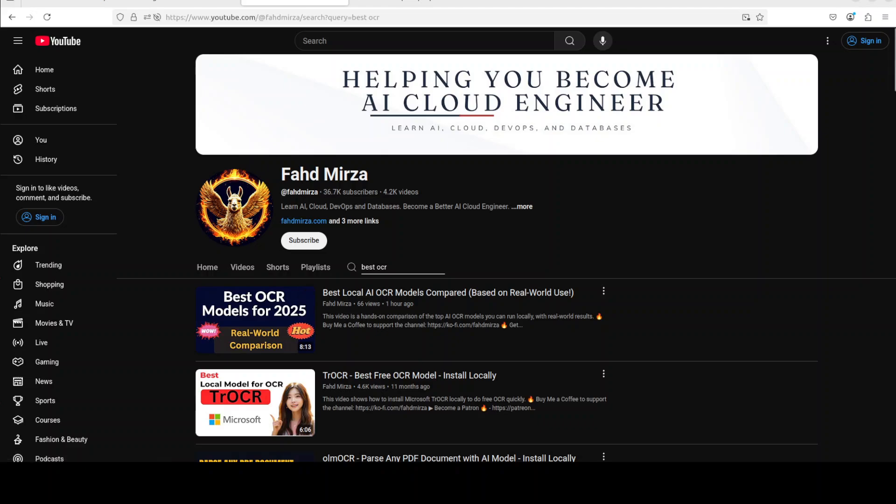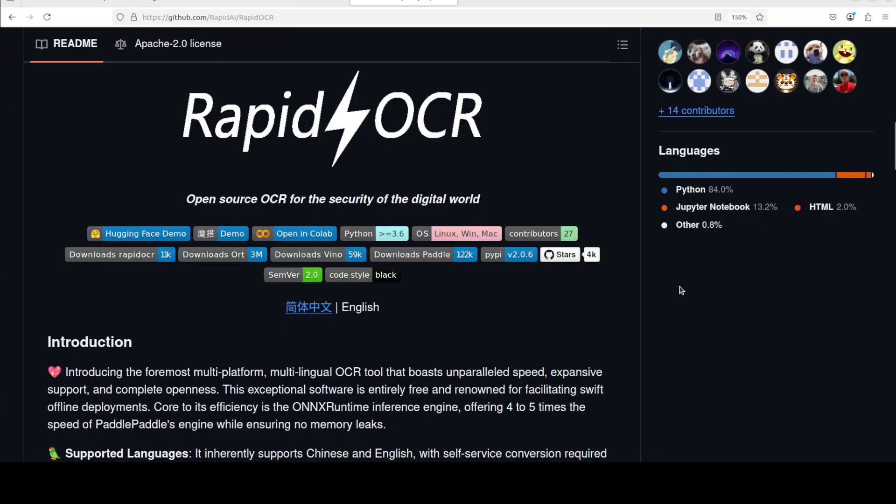Hi everyone, this is Fahad Mirza and I welcome you to the channel. Recently I did a comparison video of best OCR models and one of the viewers pointed me to this RapidOCR project. In this video we are going to install it locally and we will see how it works.